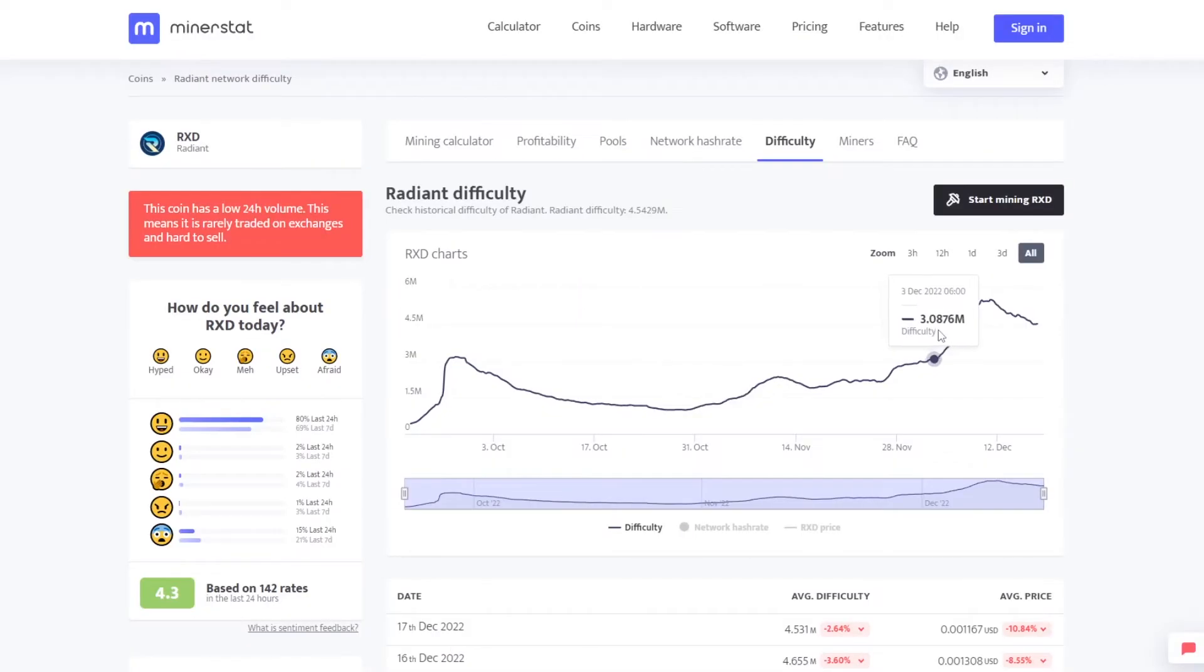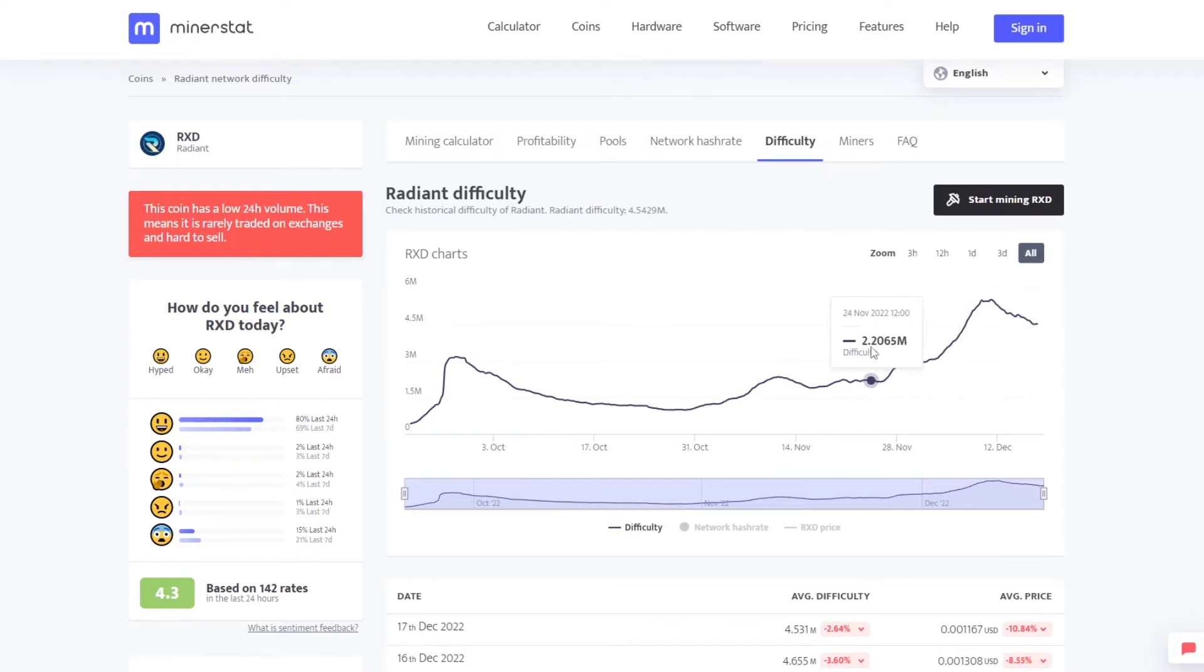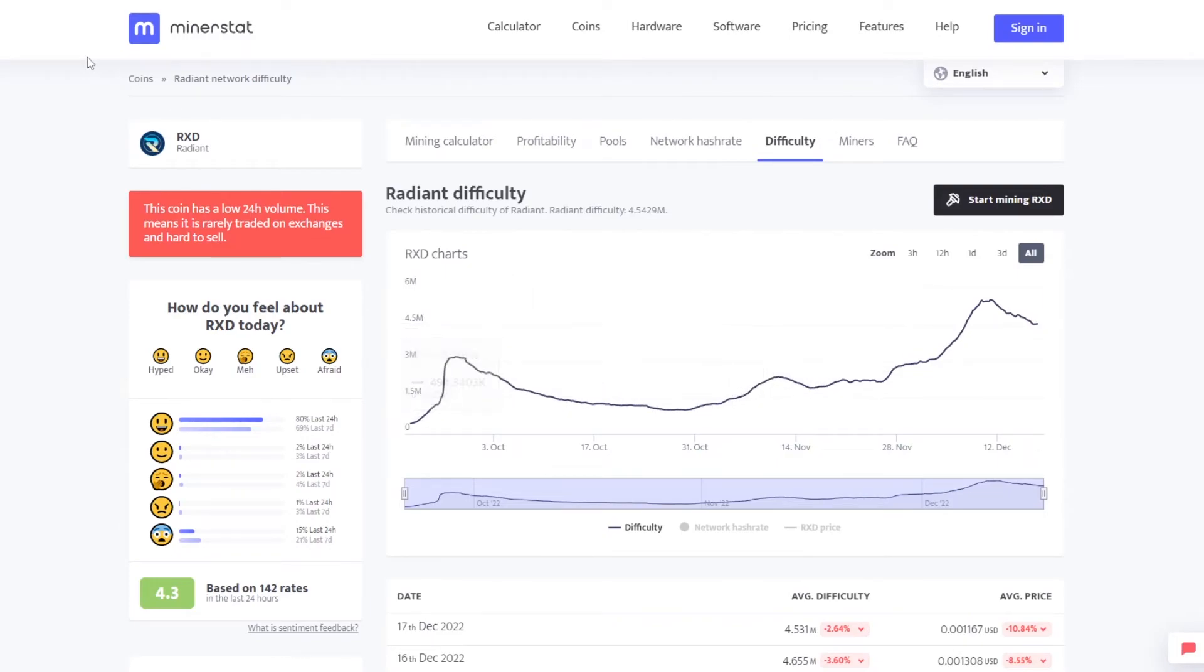Now when we look at the difficulty chart of the coin we can see it's had a rise of around 10x since the beginning of the coin. Now because it's such a new coin it also has so much room to grow in price and we'll definitely see this difficulty chart increase as time goes on.